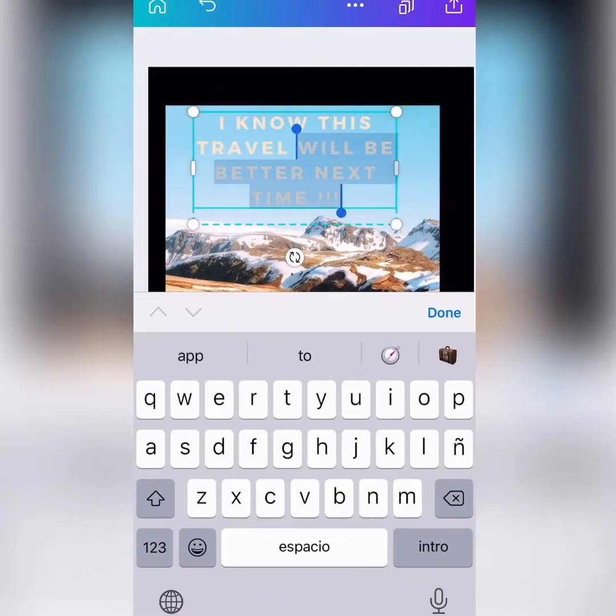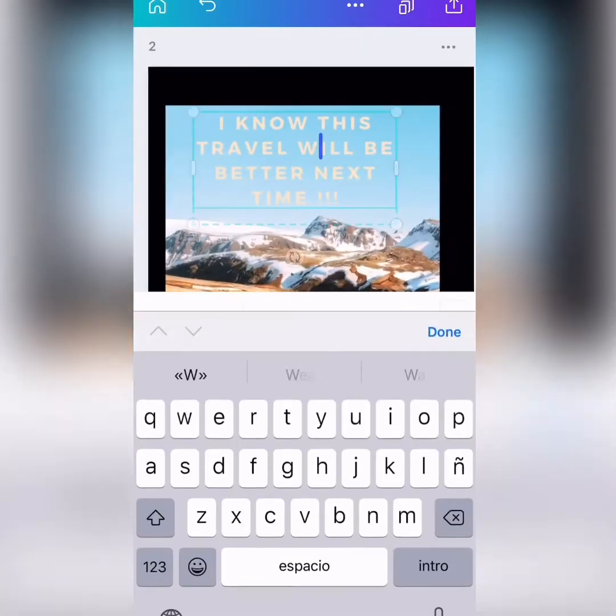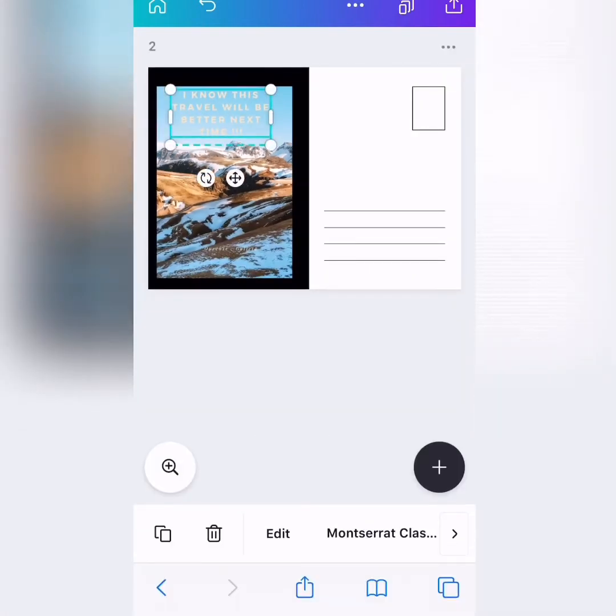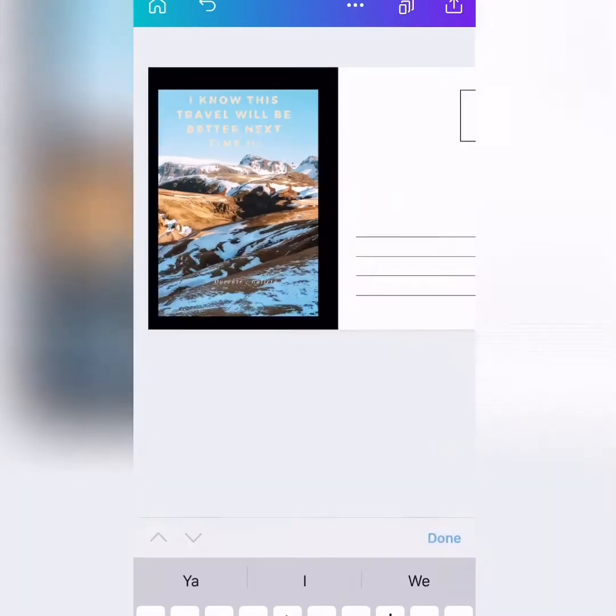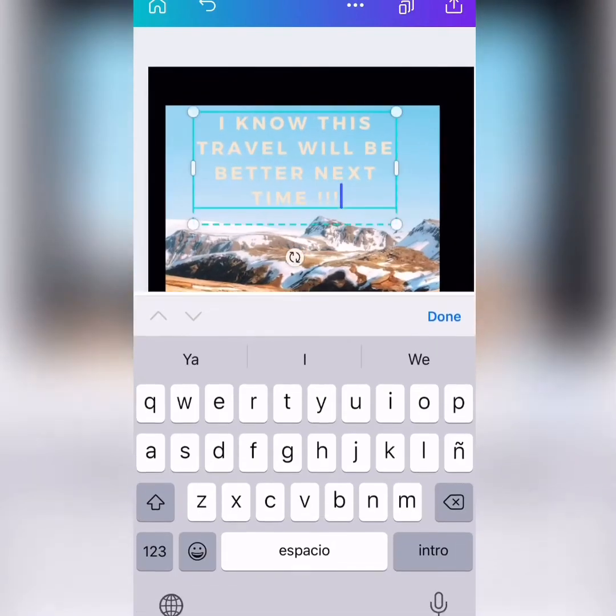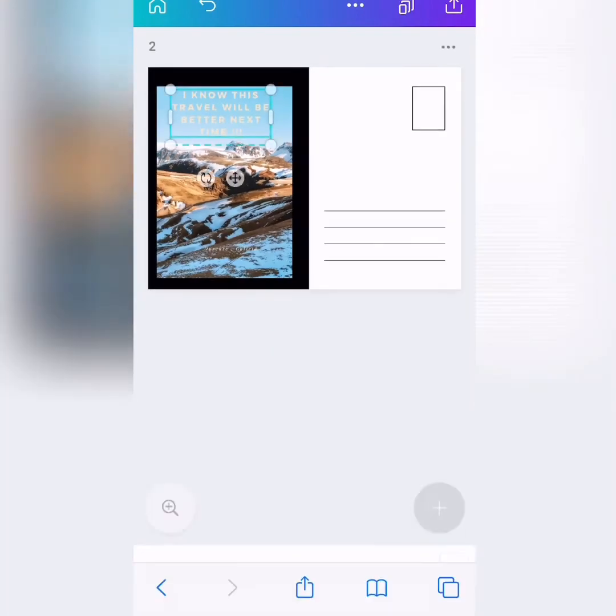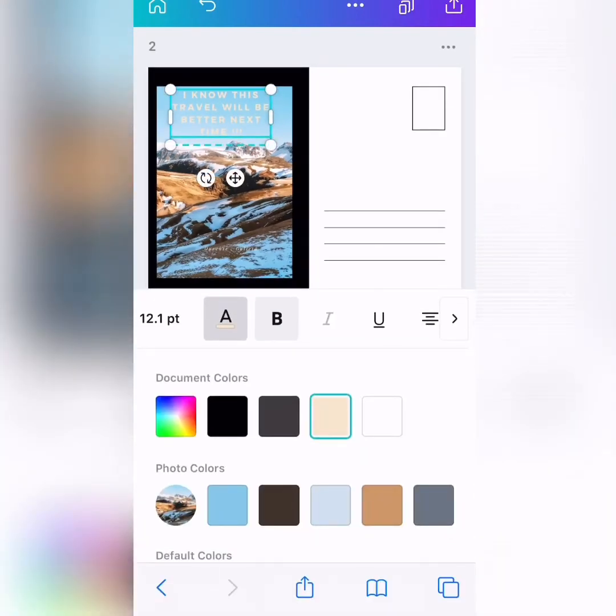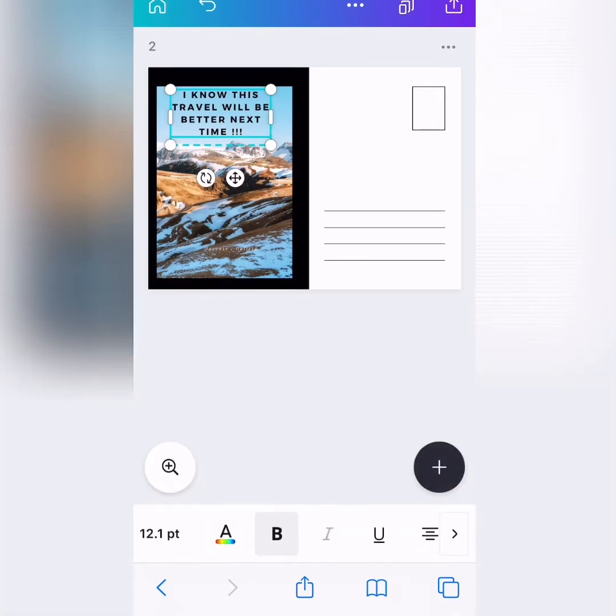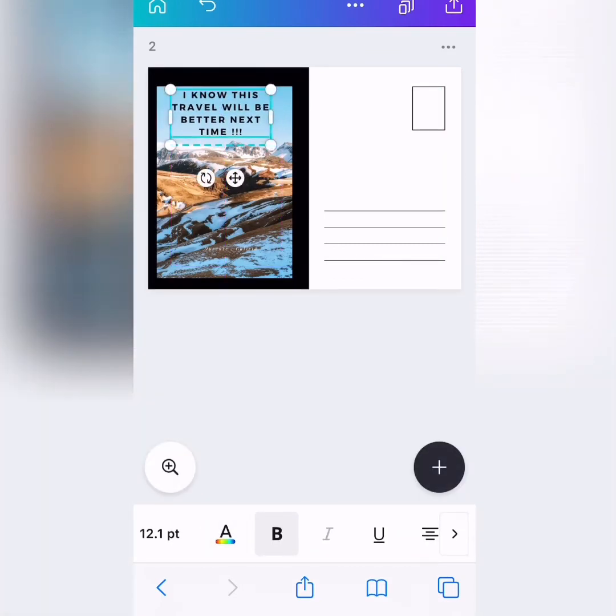Now, the text maybe should be in black, okay? So, we can edit. Let me see. The text, okay? And we can make it black. Perfect.